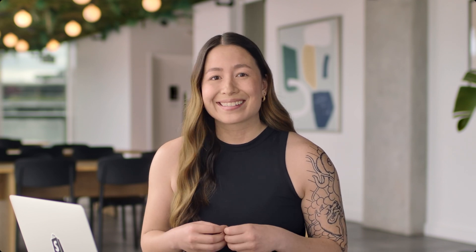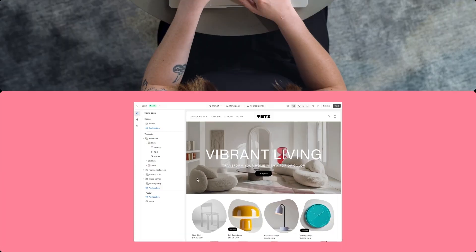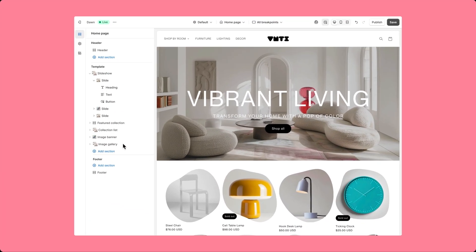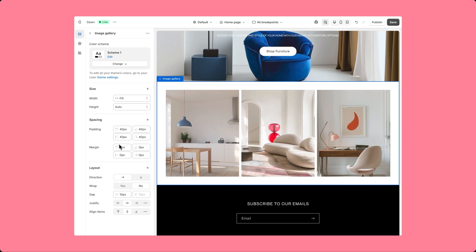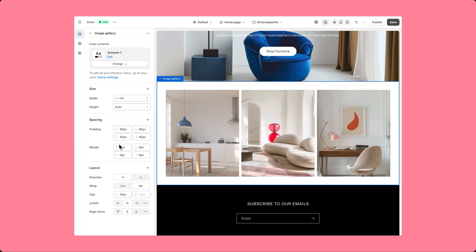We're continuing to roll out new features that make it easier to build storefronts that stand out by making it easy to create advanced layouts. Today, we're introducing style settings. With style settings, theme developers can give merchants the ability to completely customize the layout of sections and blocks, making it simple and fast to build their designs.